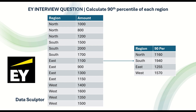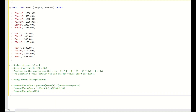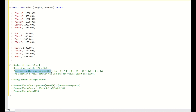Now let us see how to solve this. I have already created this table sales and you can see the DML script in the description of this video. This is the formula to calculate the 90th percentile — we have to use linear interpolation. Here, number of rows is n. Take for example the west region: the desired percentile is 0.9, and the position in the ordered set K is (n - 1) * P + 1.